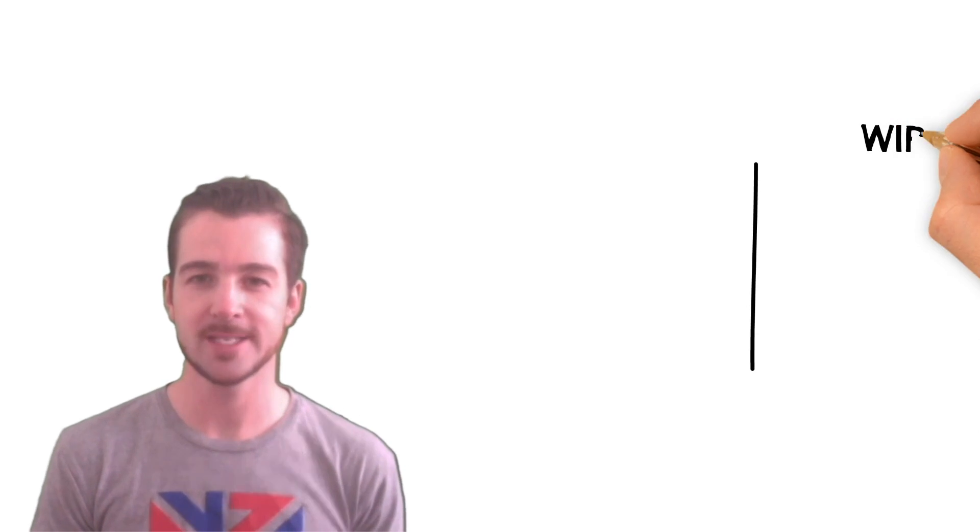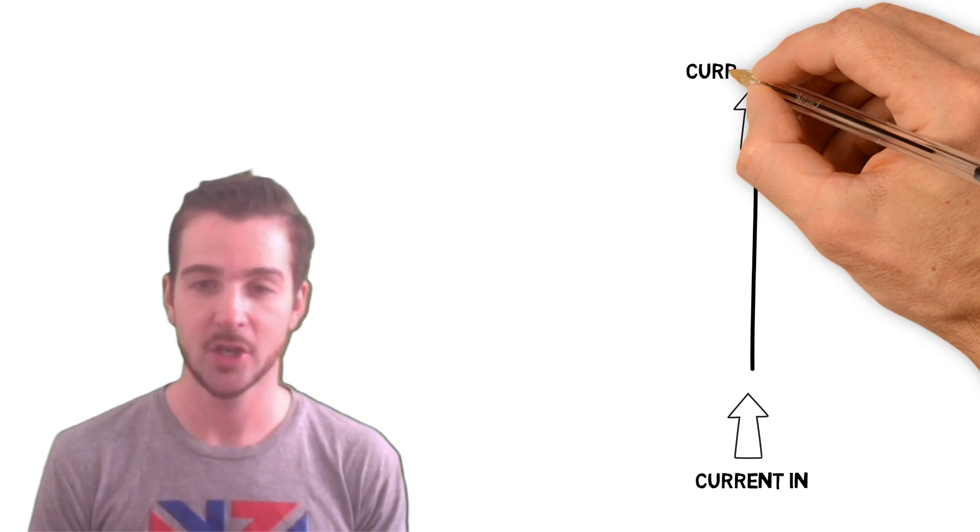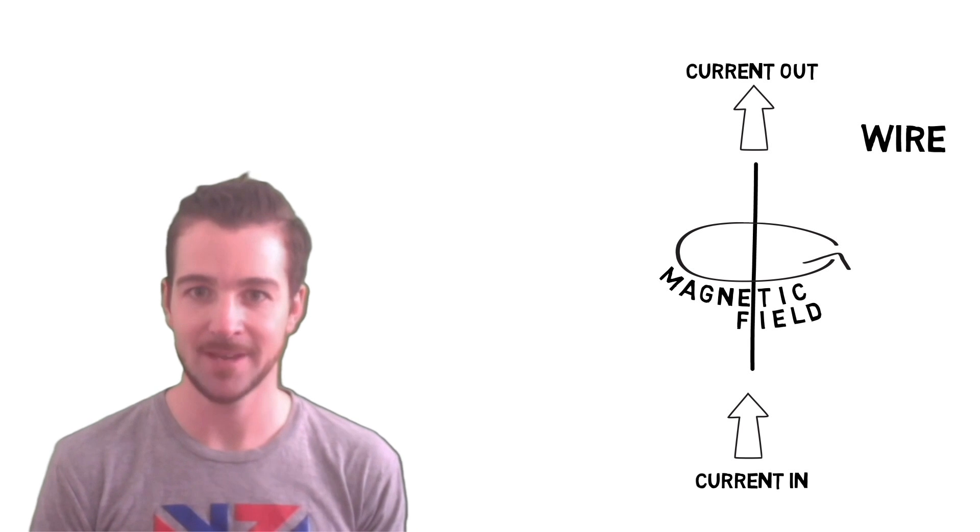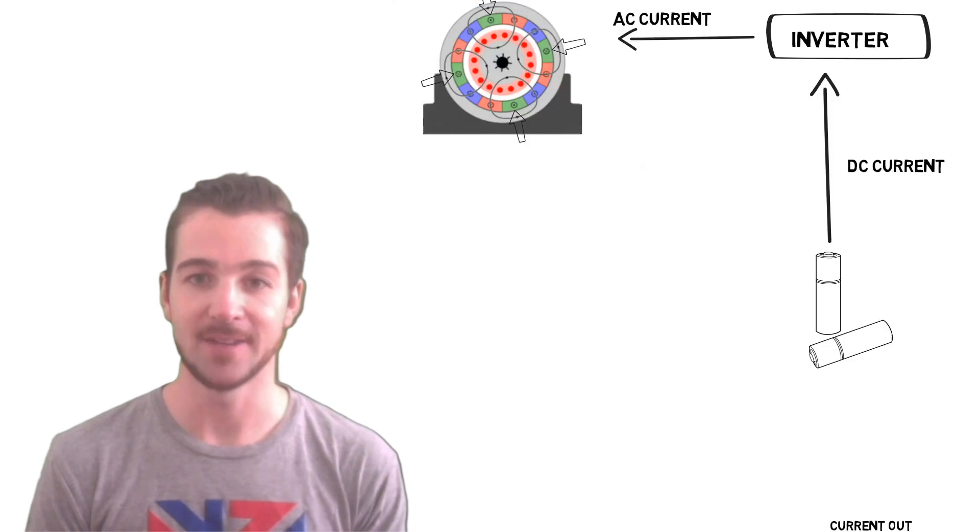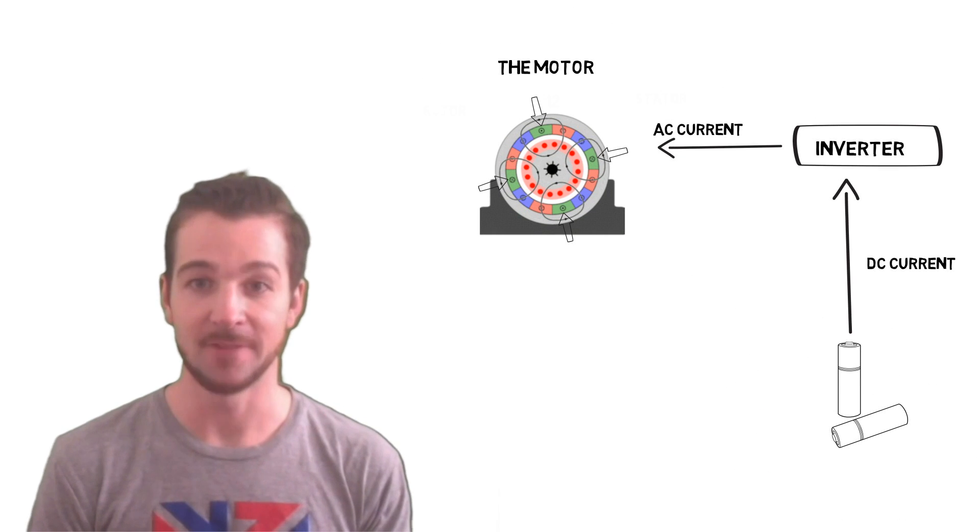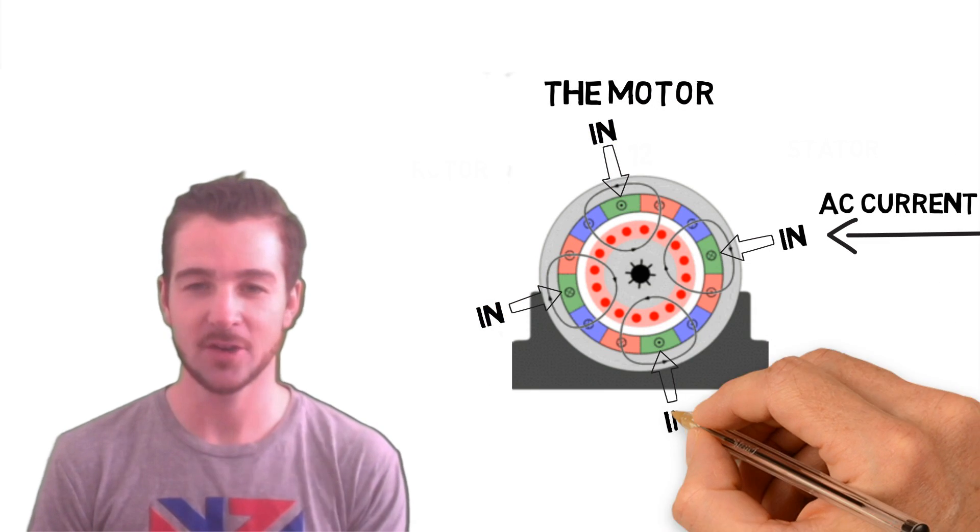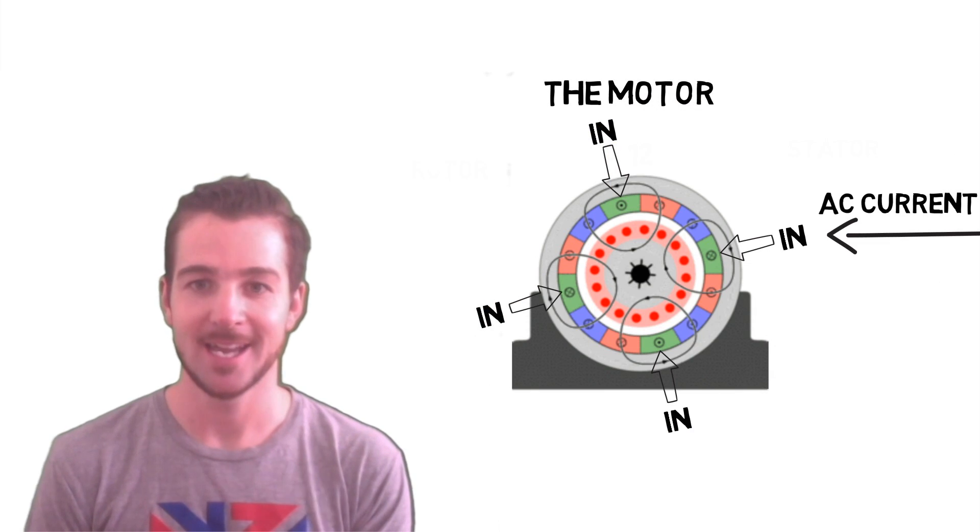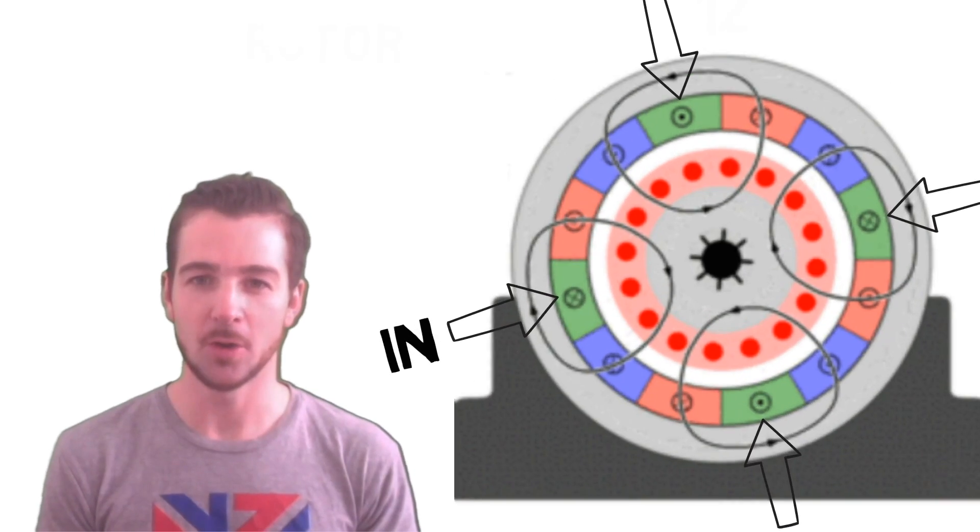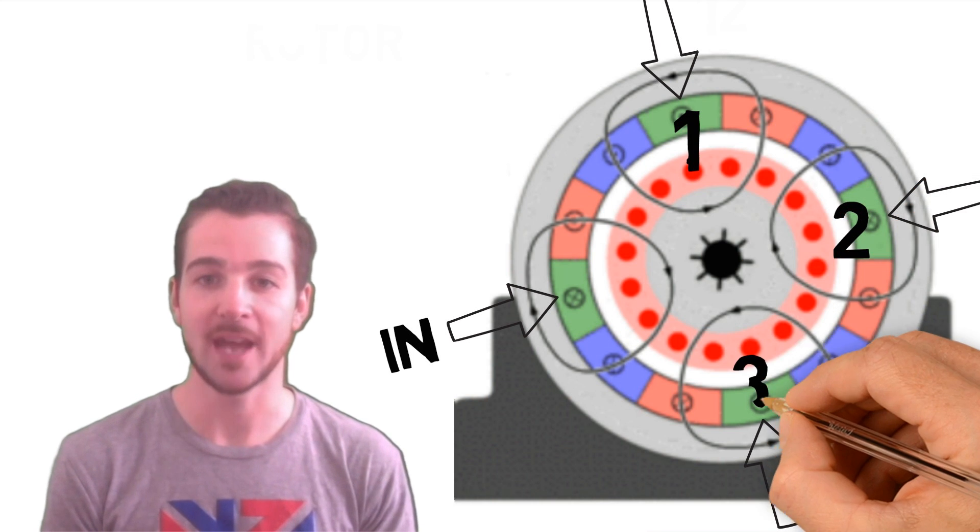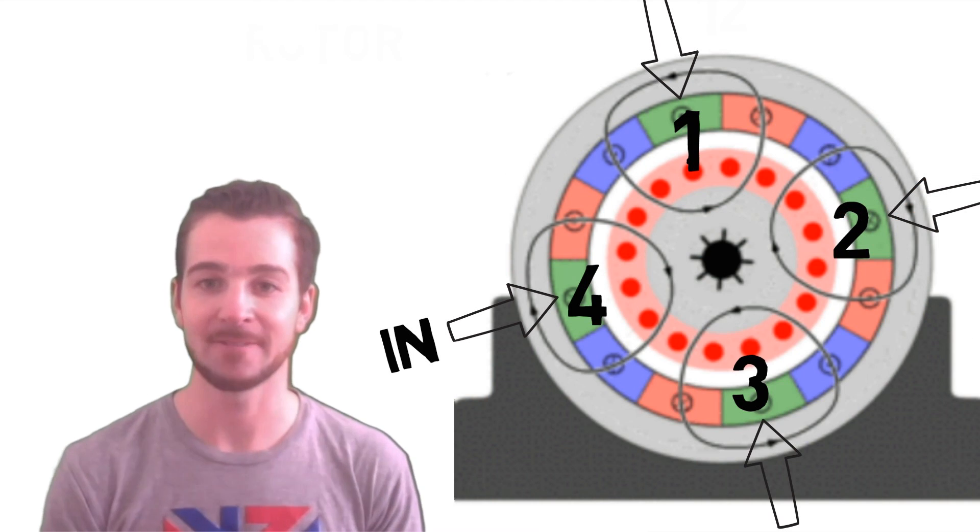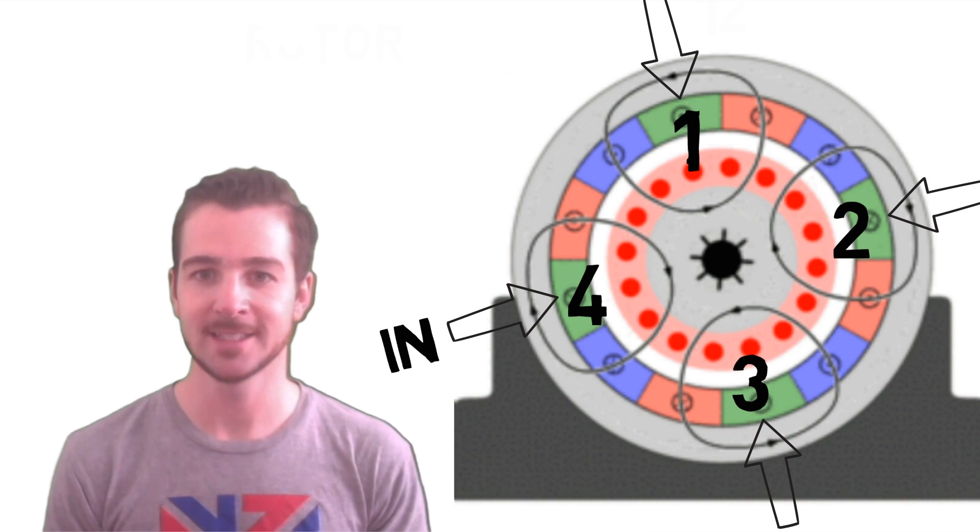Why do we want them to be all made of one big loop of wire? Well, whenever we send an electric current through a wire, it creates a magnetic field. So, if we have an AC current coming from the inverter and going into the green, it's going to create four magnetic fields in the four poles. So, each of them is represented by a circle with arrows on it. These arrows show which way the magnetic field is flowing.